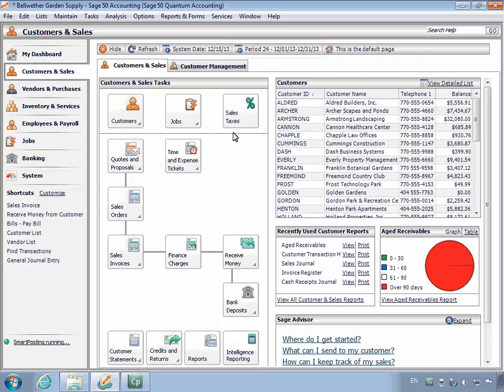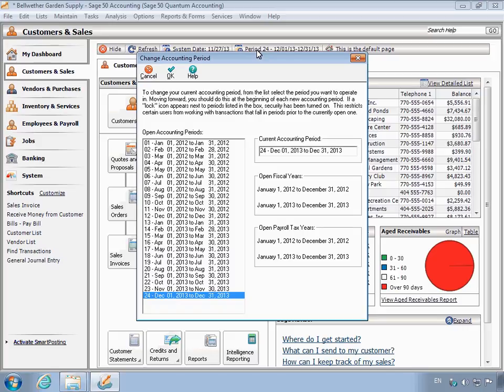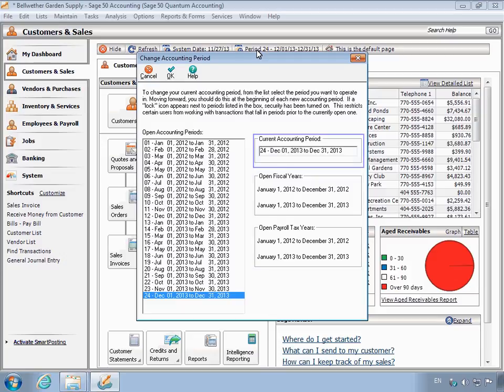To view your accounting period structure, click the Change Accounting Navigation Aid on the main window. The Change Accounting Period window appears. Notice the open fiscal and payroll tax years and the current accounting period that you are in.